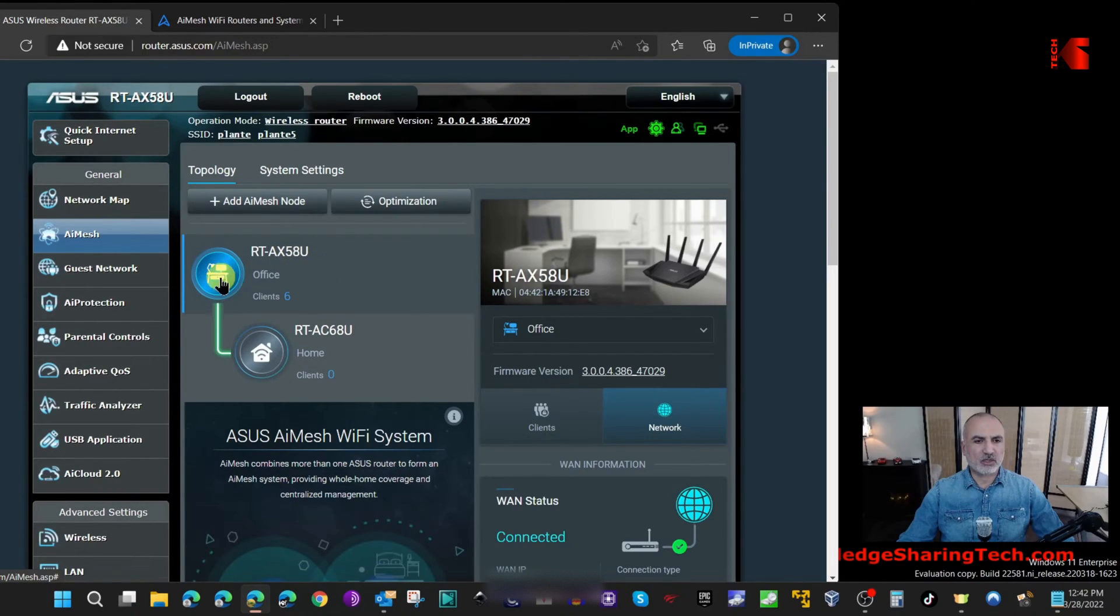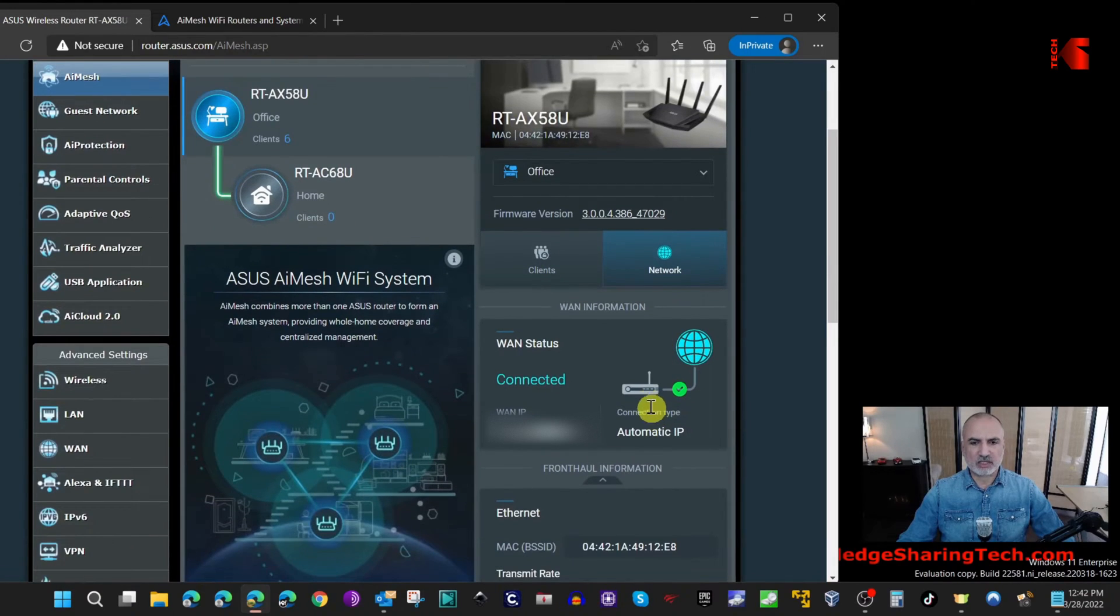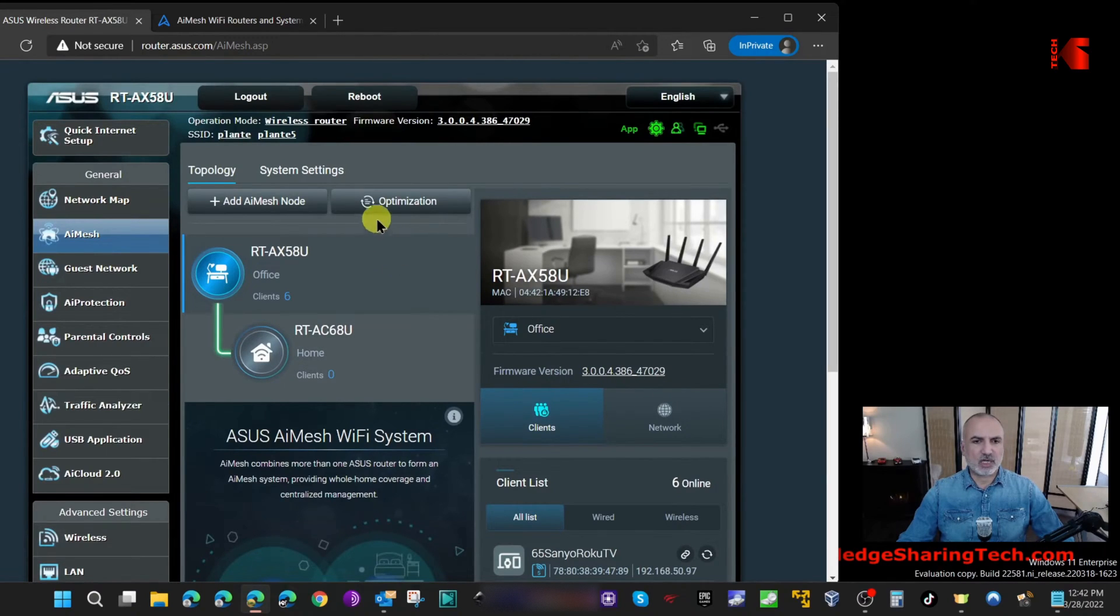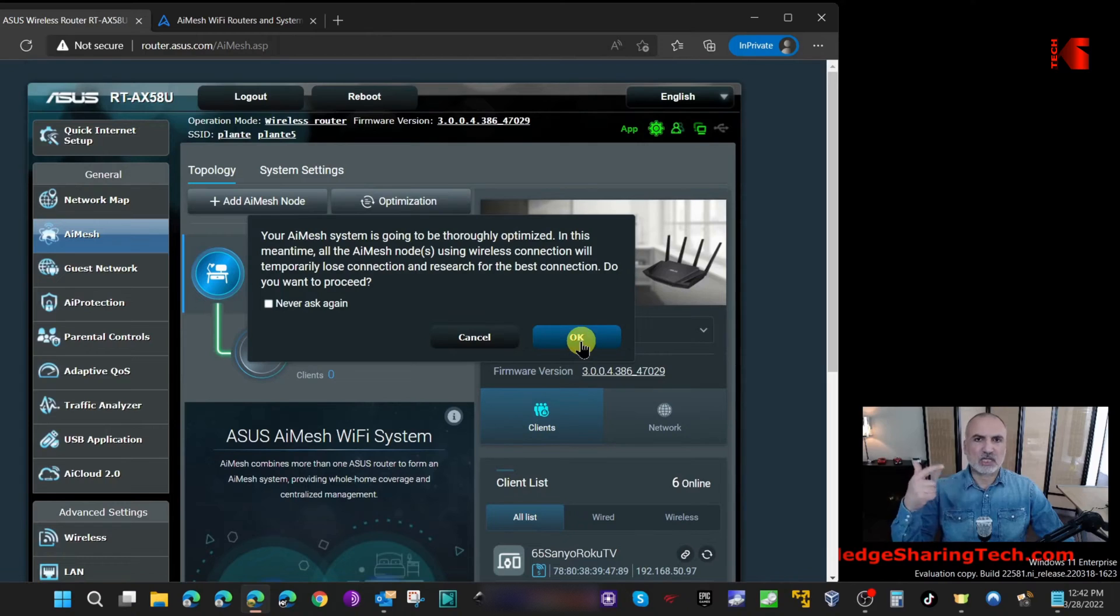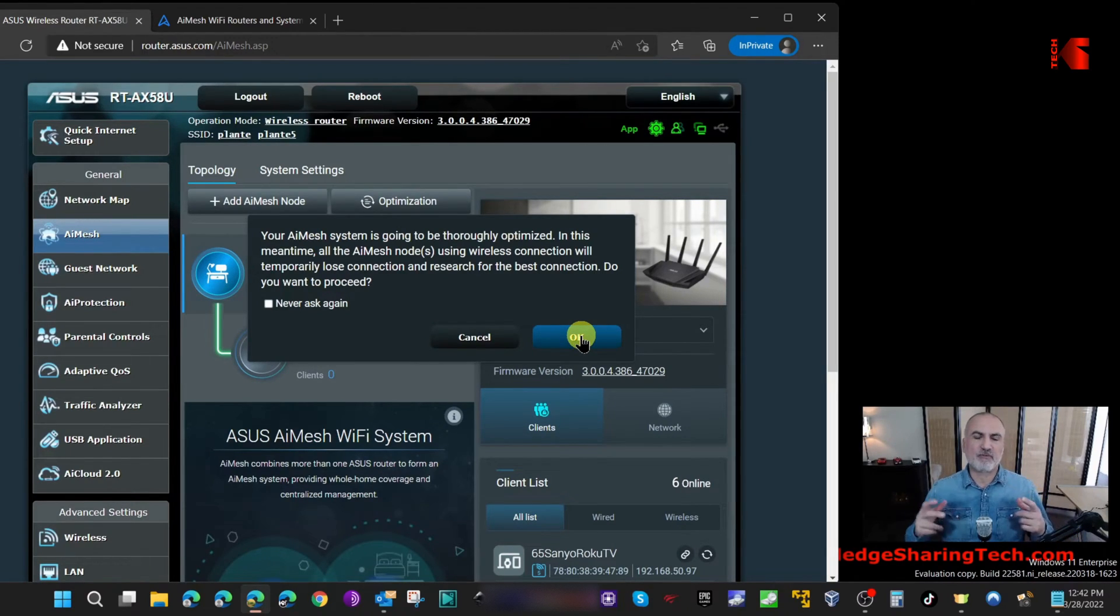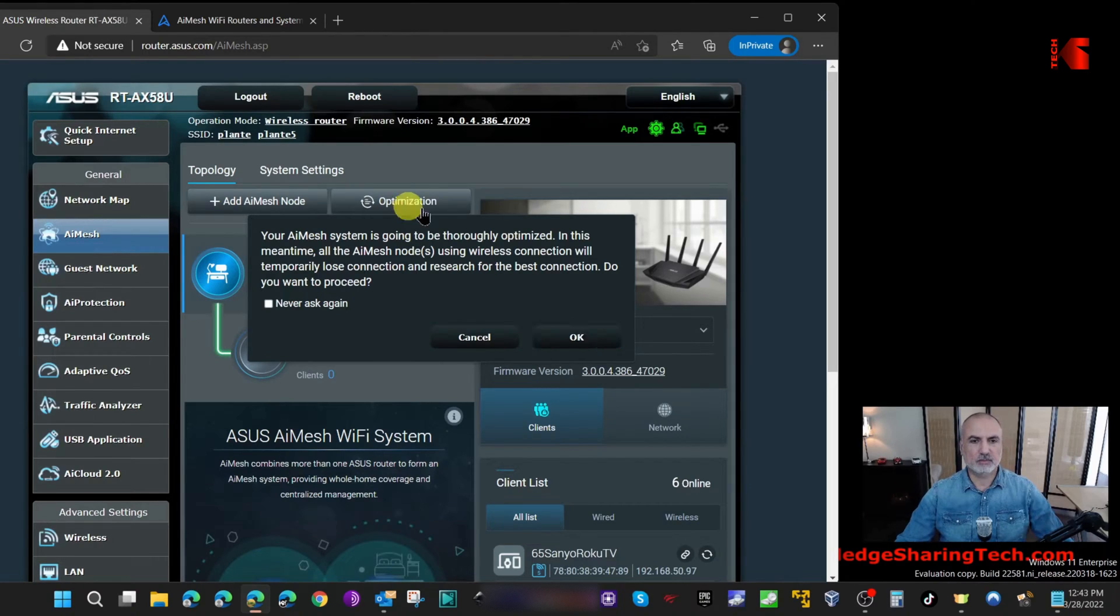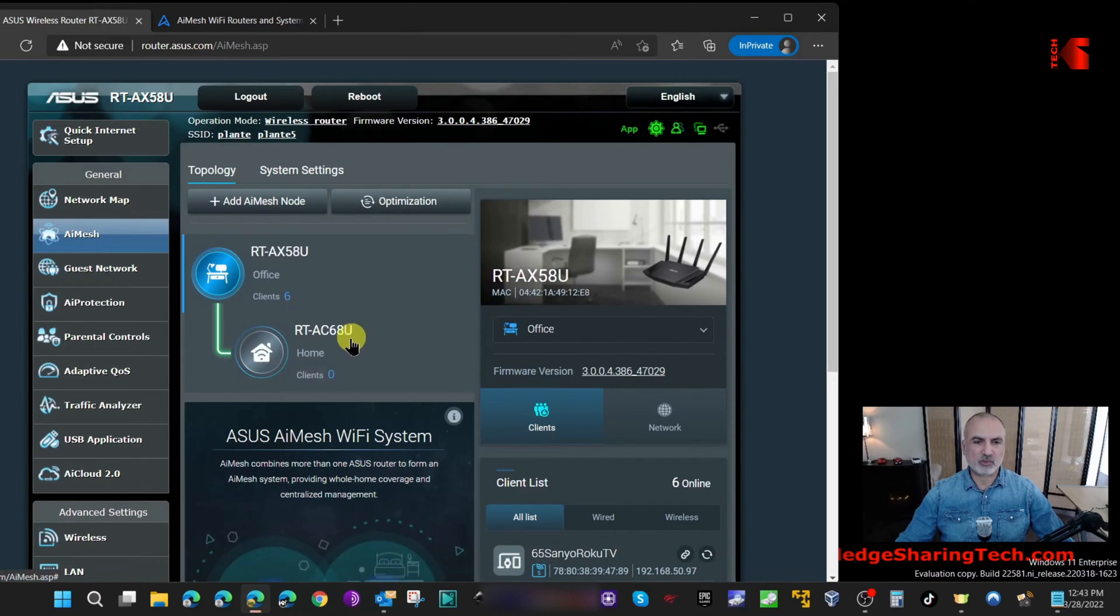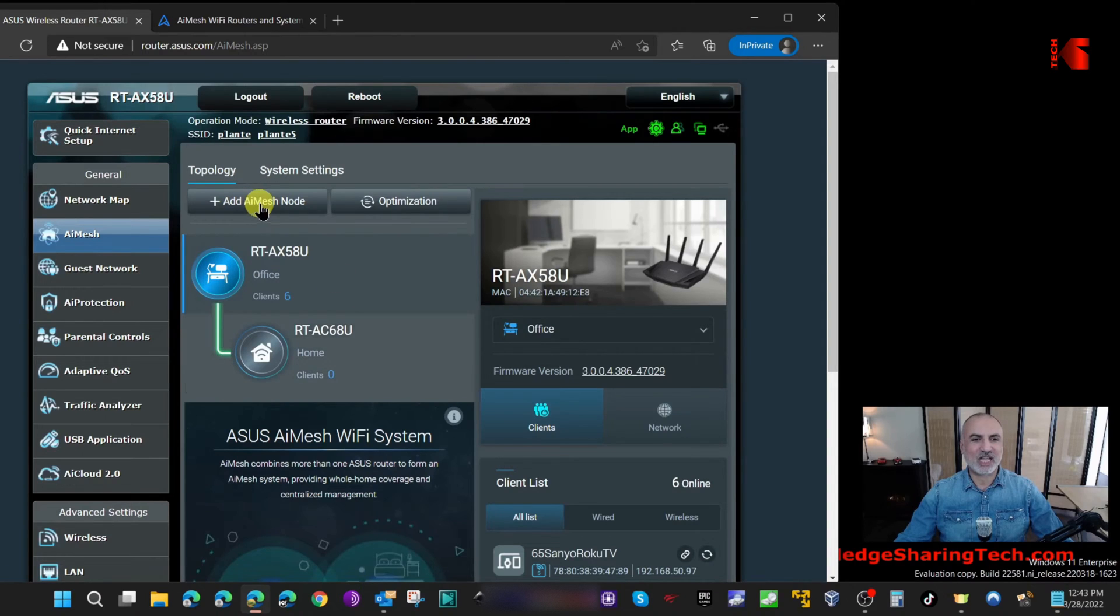Now to manage the network here, if you click on the main router you're gonna see who are the clients on the main router. If you click on optimization here, ASUS has an algorithm to optimize the AI Mesh and this is especially useful if you have many nodes. In our situation I have only one node so I don't need this. If you want to add another node you can click on add AI Mesh node here.